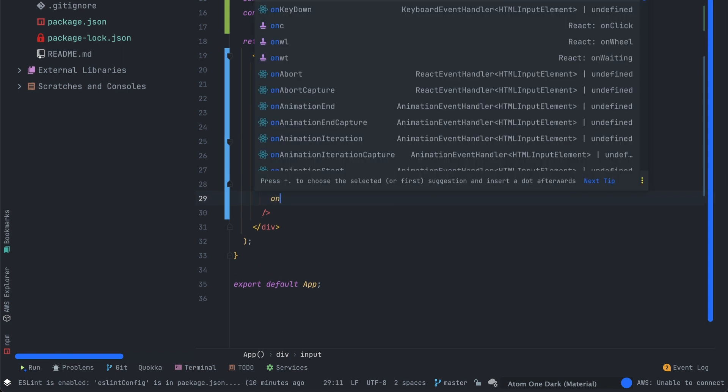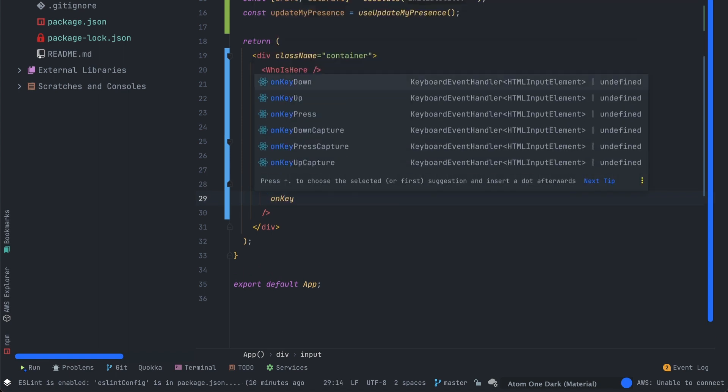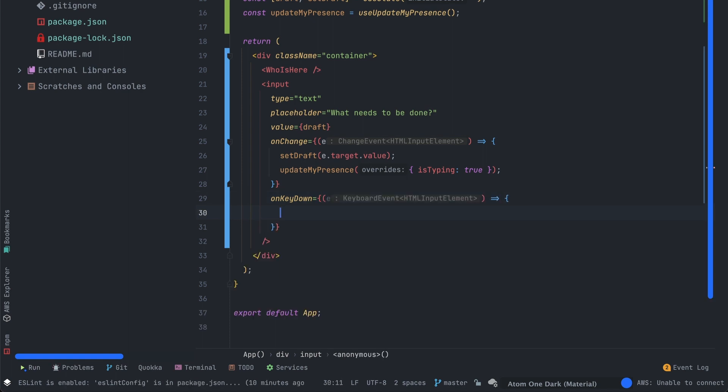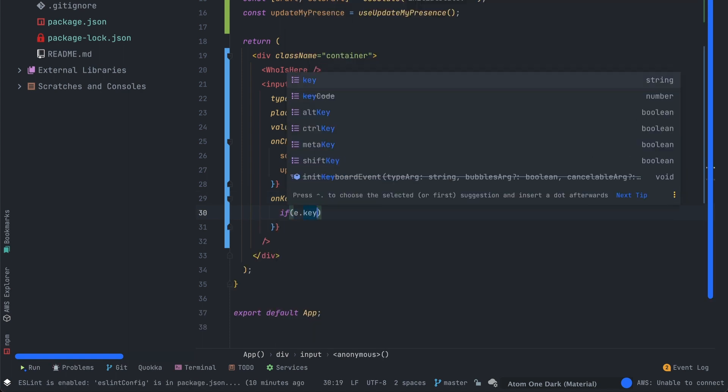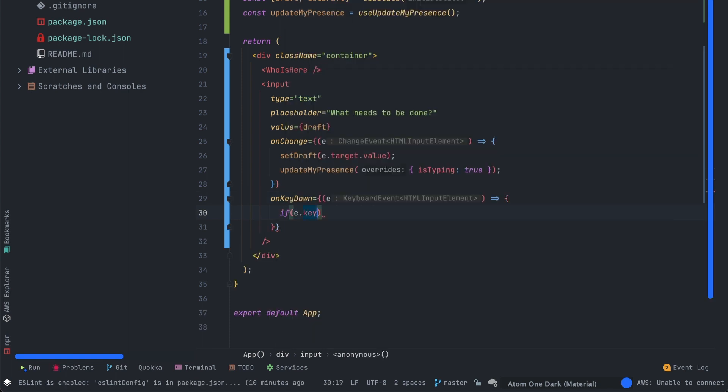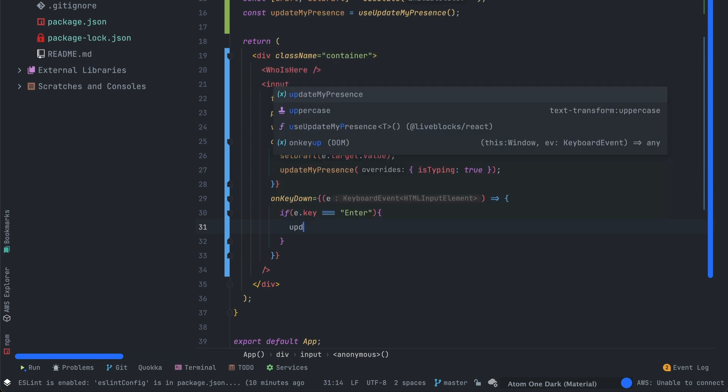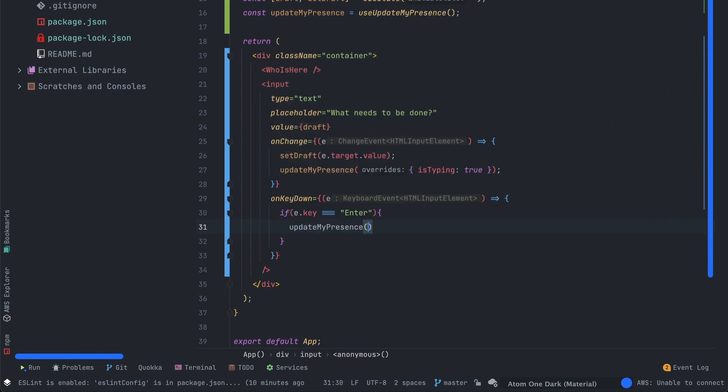Let's implement the onKeyDown event. This one will be useful when you want to push a new to-do in our to-do list. We'll check if the Enter key is down, which means the user pressed Enter, and we'll update our presence to isTyping is false. After that we'll reset the draft value.